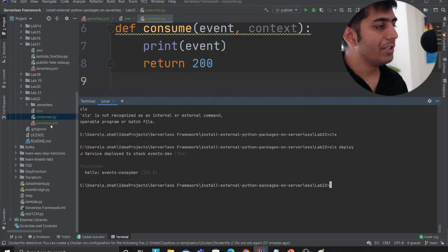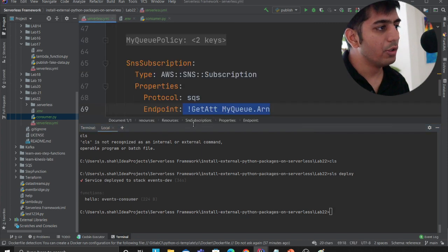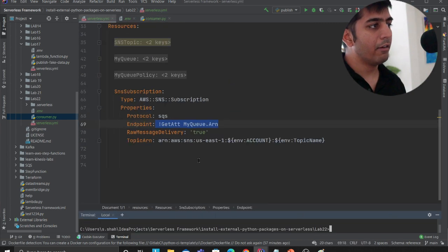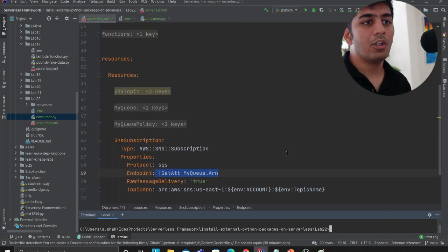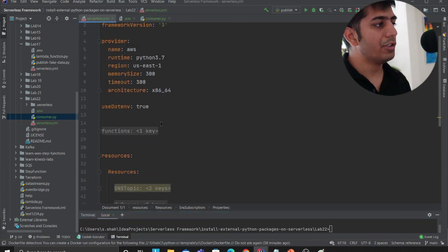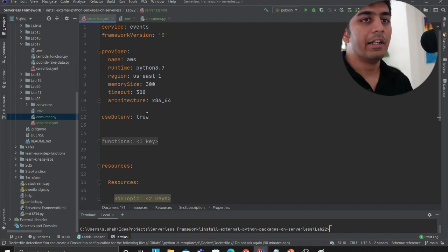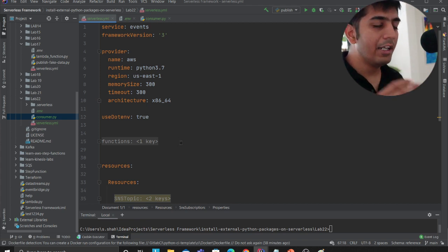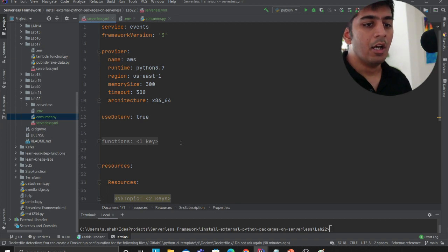So again, as I said, the entire code is there in the description. What I would advise you is if you want to learn everything, simply watching is not going to help. So I would say go spend time, download this repository, at least do an SLS deploy and see whether you're able to deploy the stack or not. I hope you have enjoyed this video and labs. If you need more labs like these, let me know in the comment section.